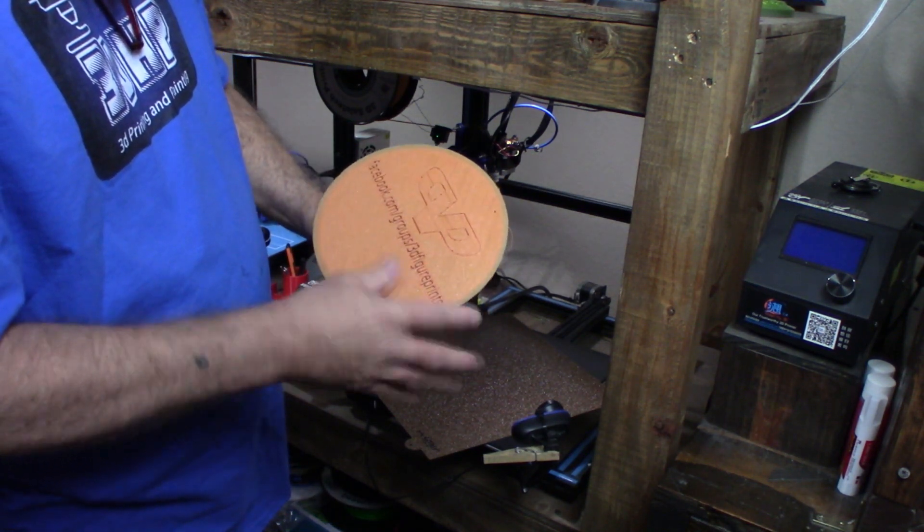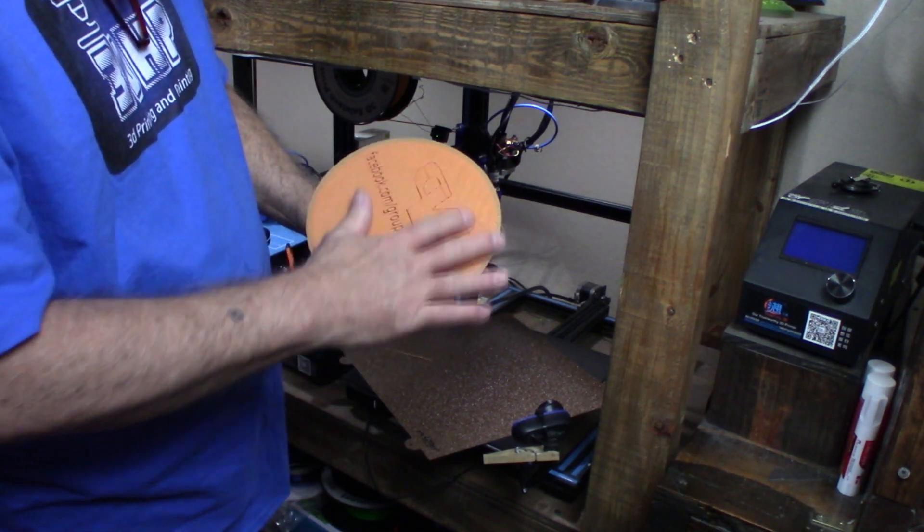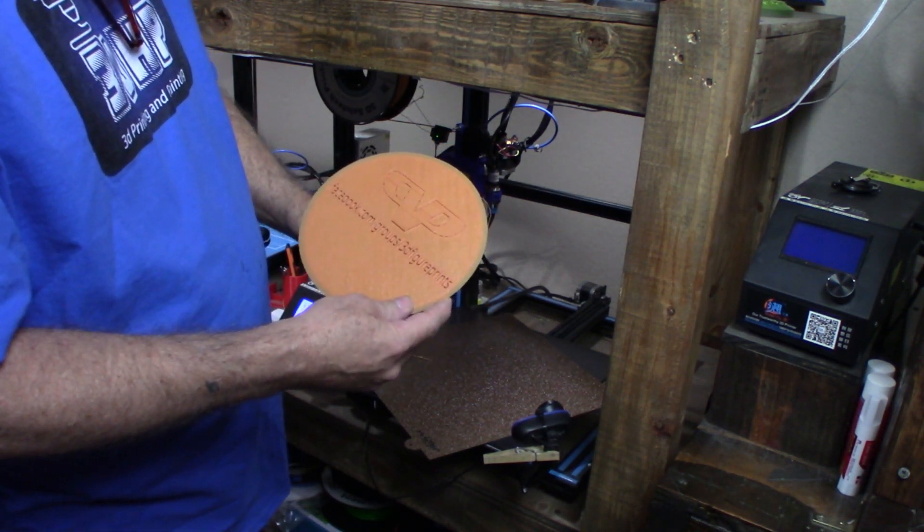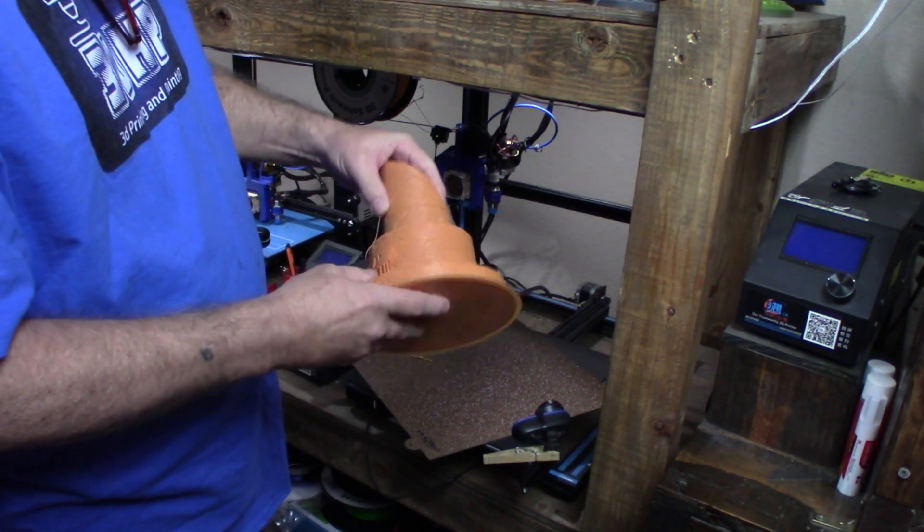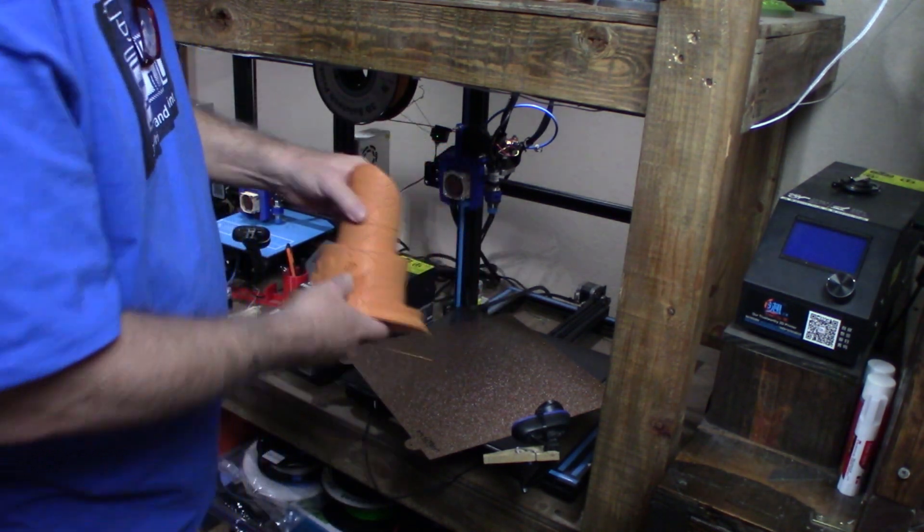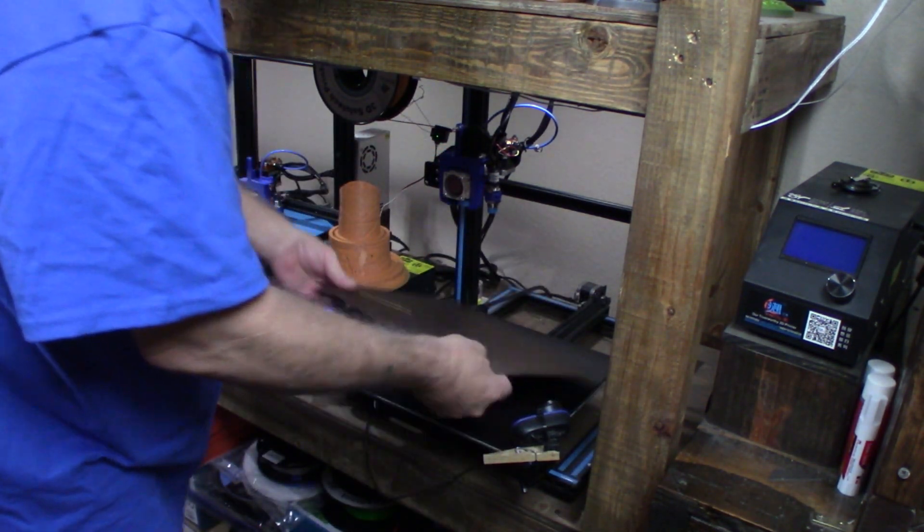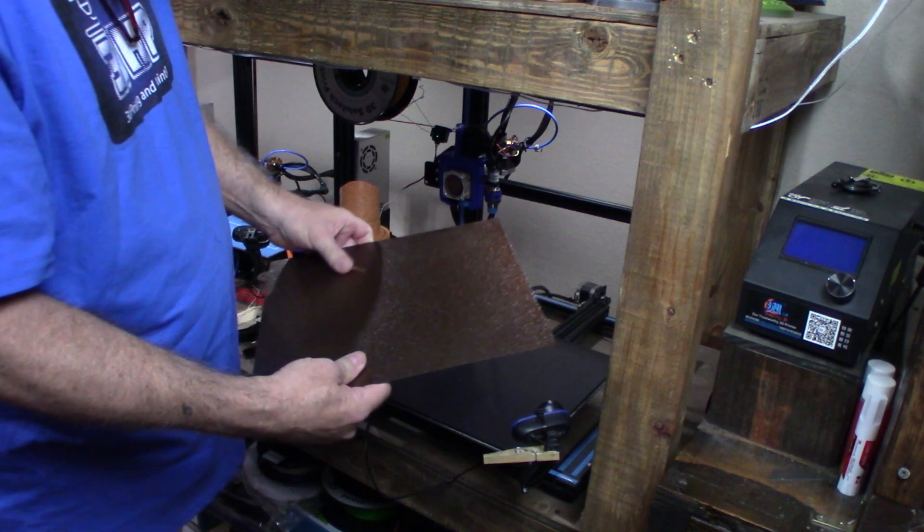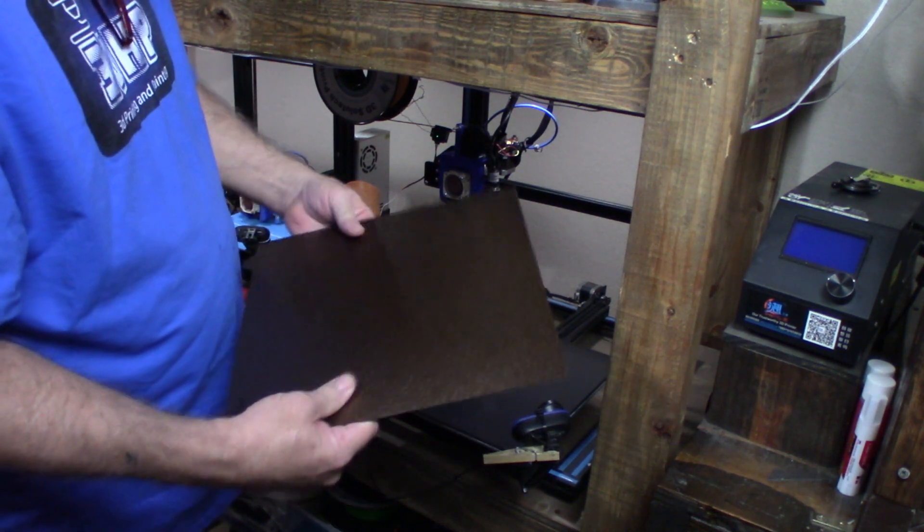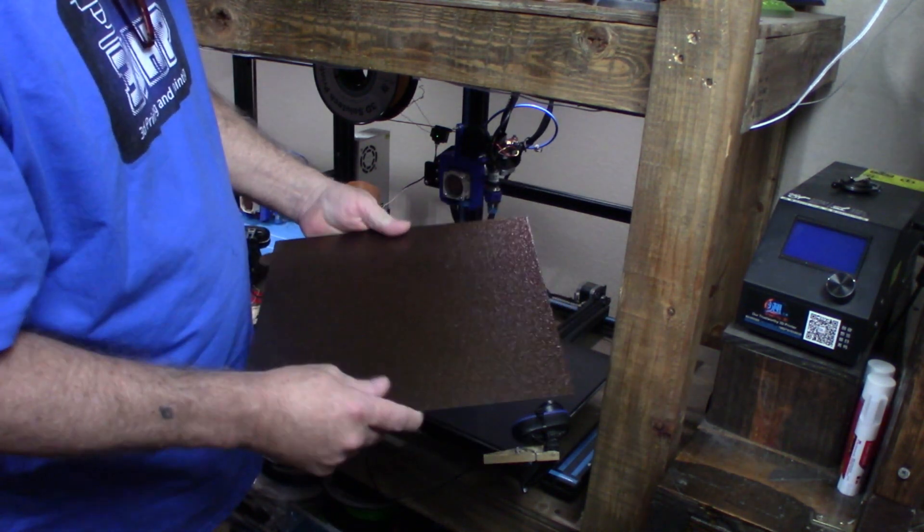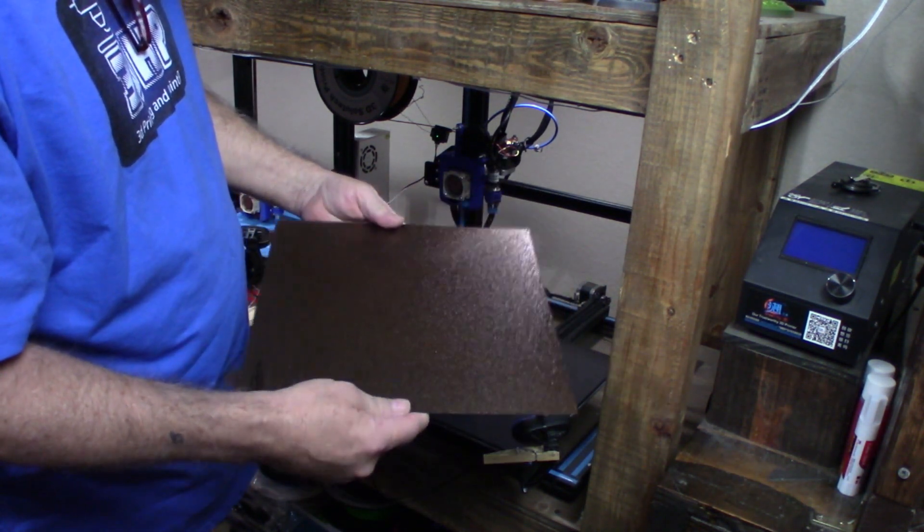It's got a nice textured look on the bottom. Look at this textured PEI sheet and it worked real well.